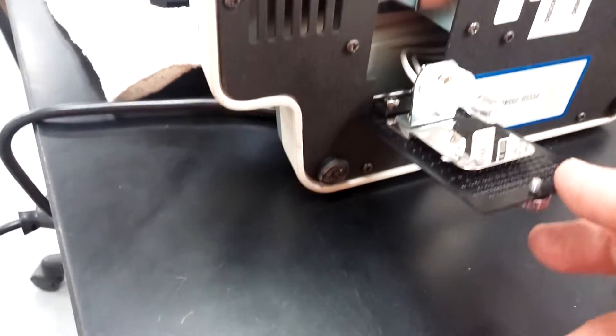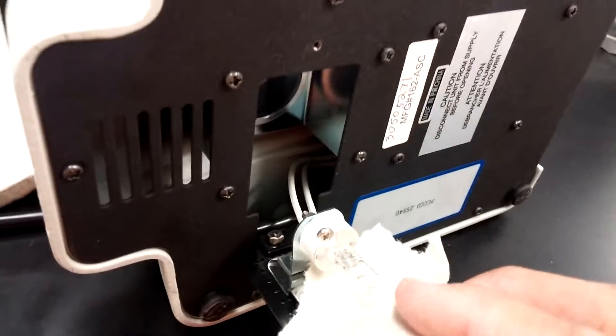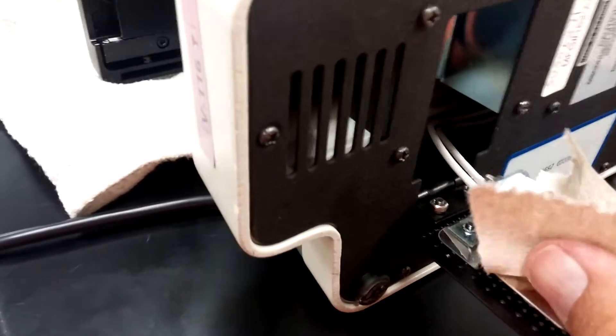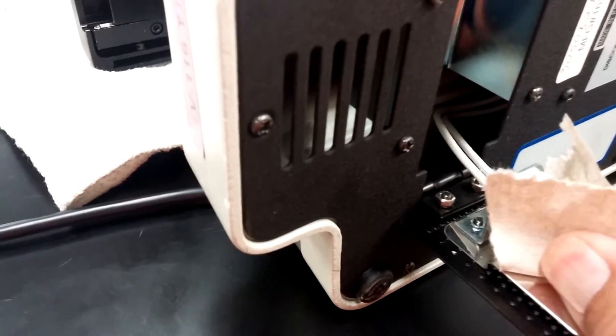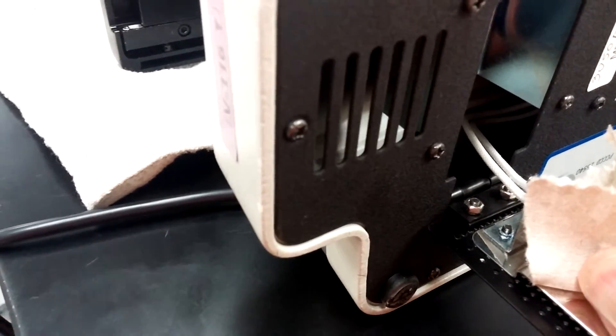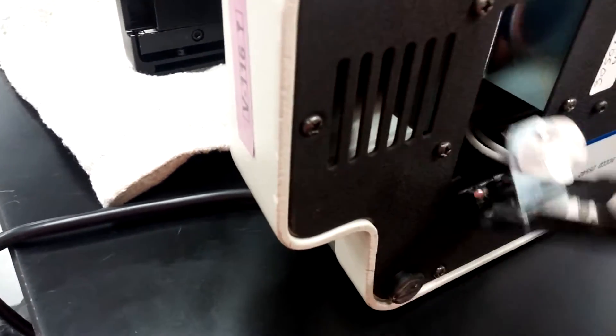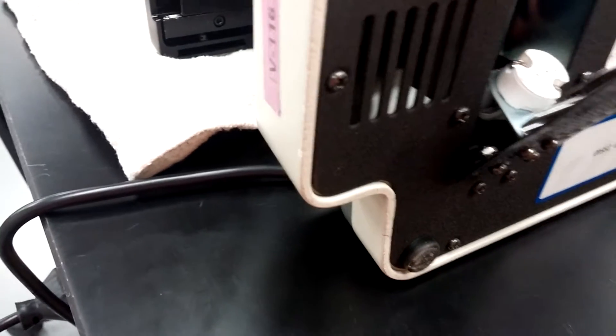So when you remove these bulbs, I usually take a paper towel, something like this, and use that to remove it in case you're gonna put it back in because you're not sure at this point if it's the fuse.